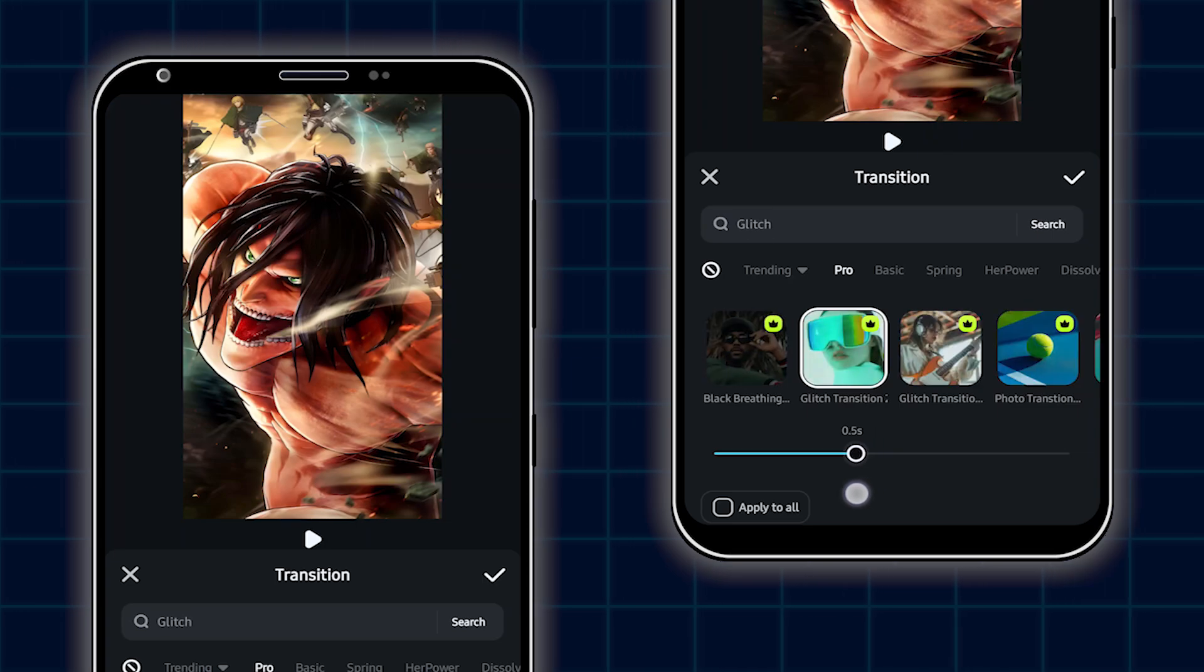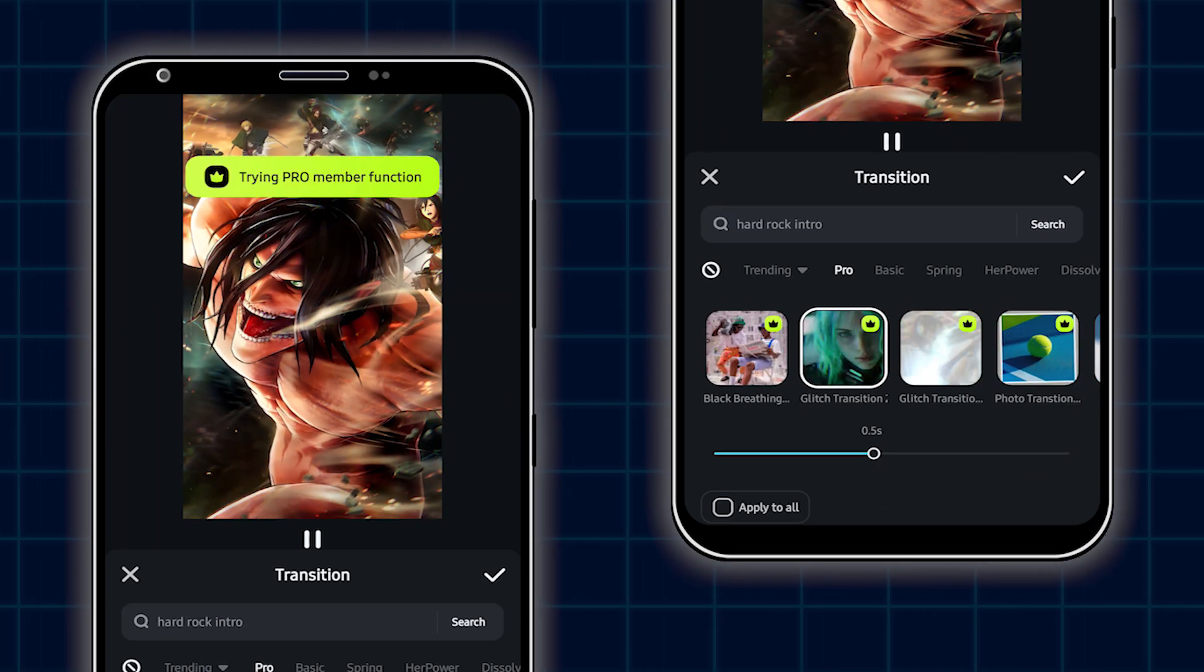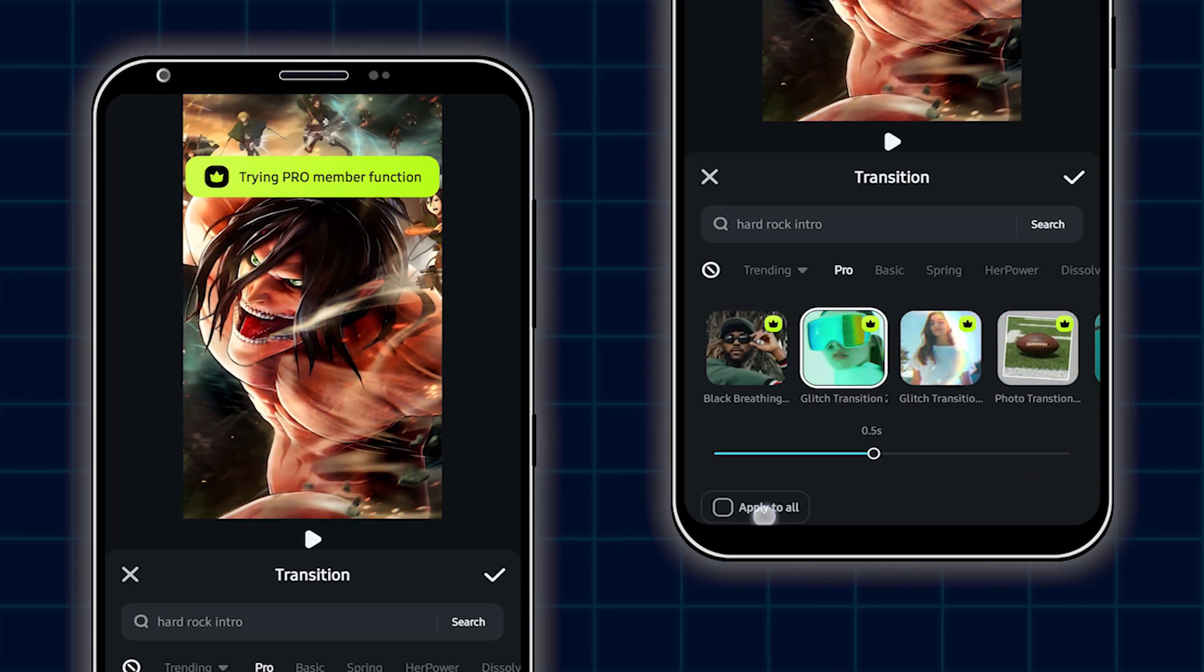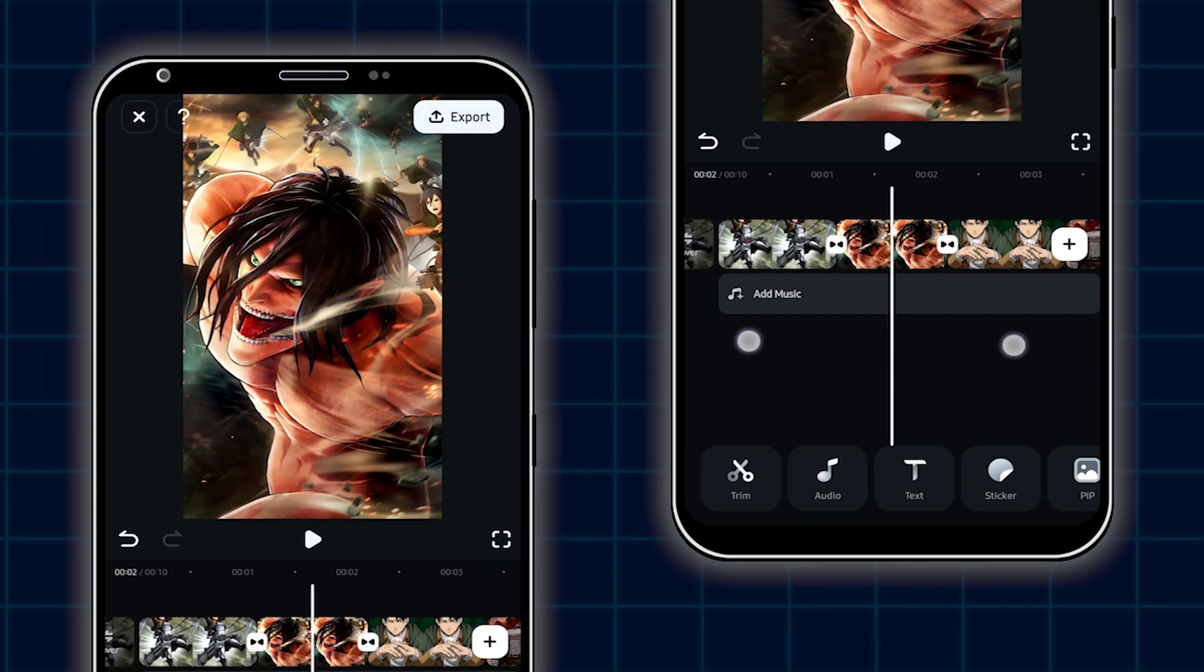Now set the duration to 0.5 seconds. And then click apply to all. And then click OK.